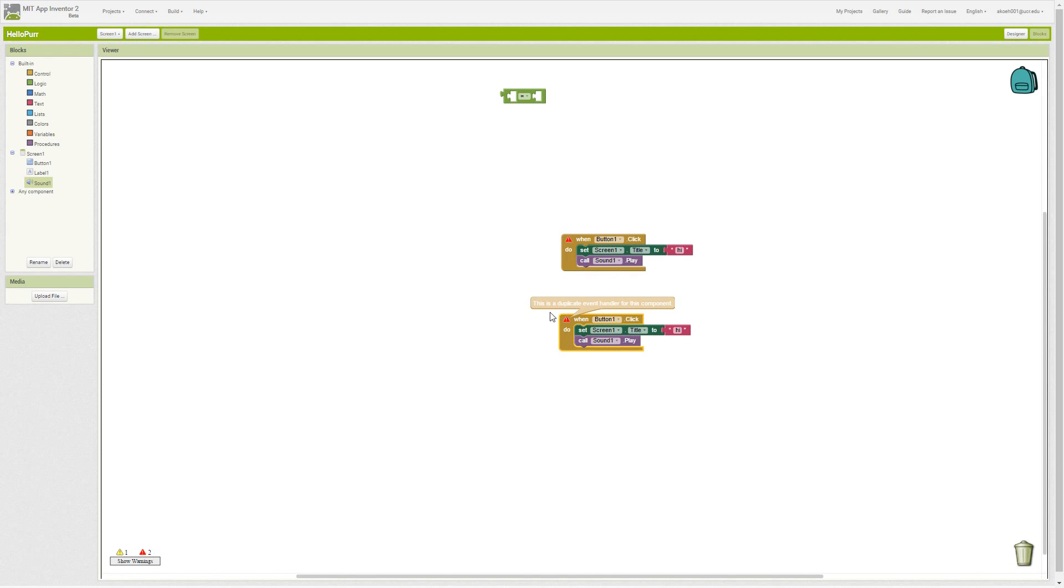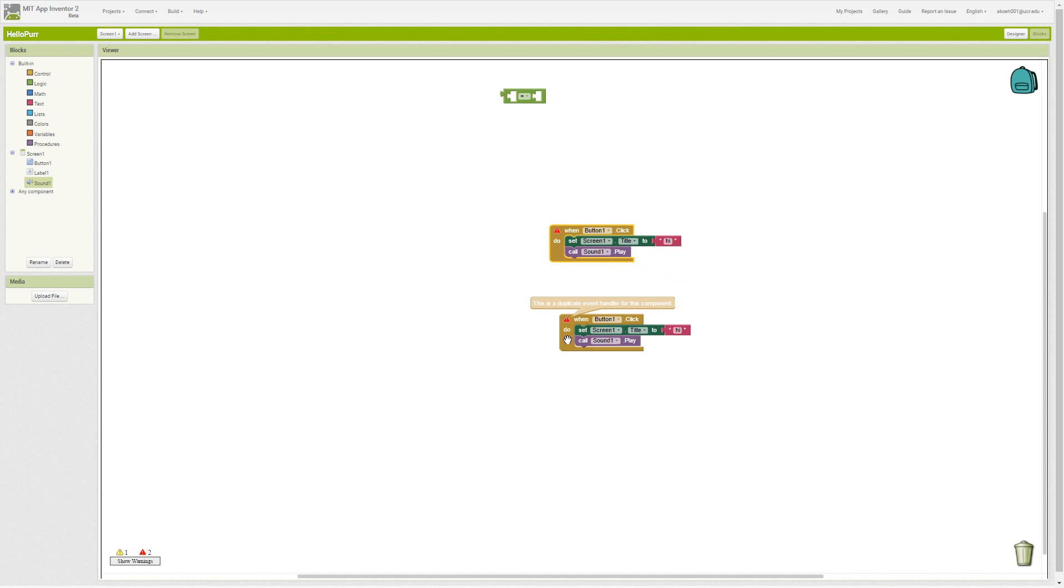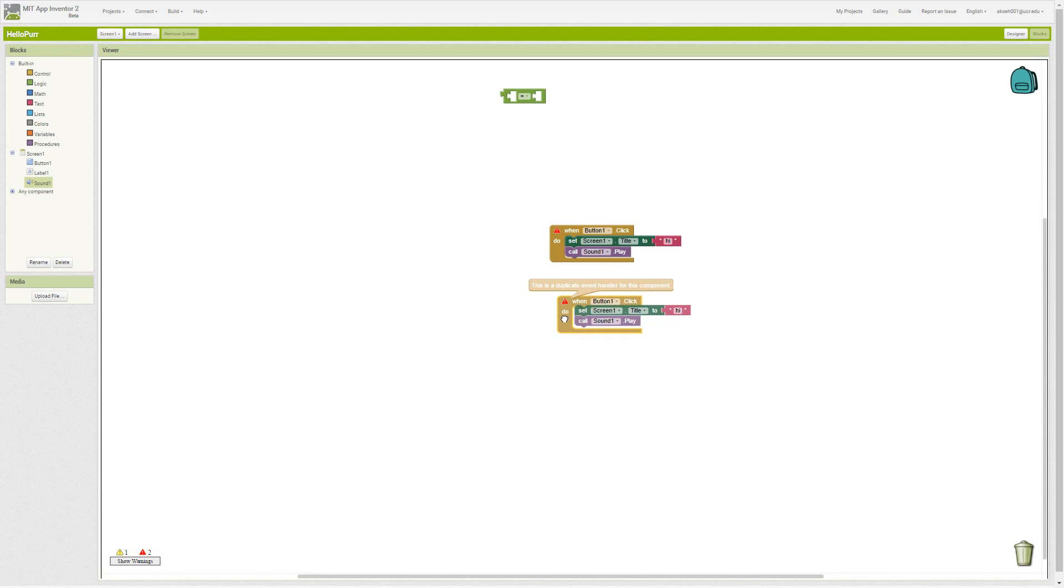This is a duplicate event handler. When we click the button, we can't do two things now—we can do this event handler or this one, but otherwise it doesn't know what to do.